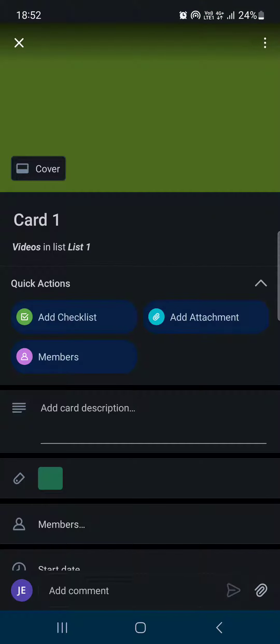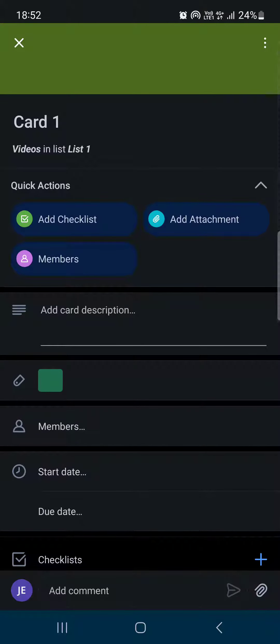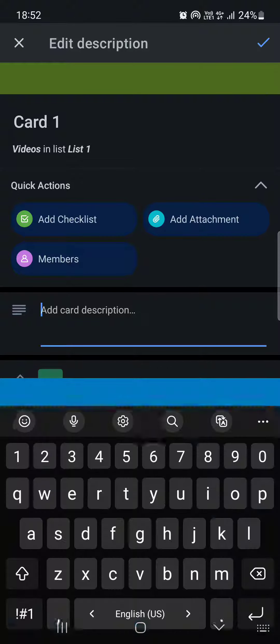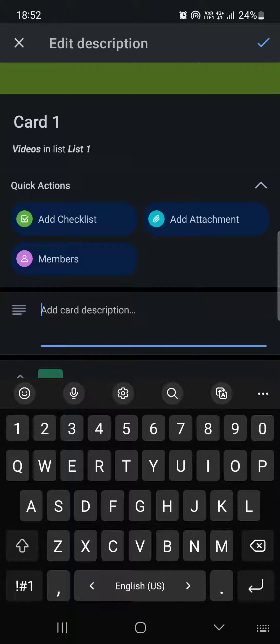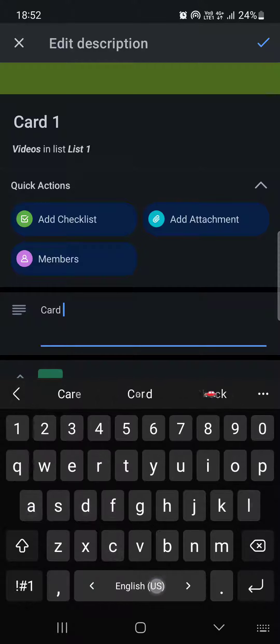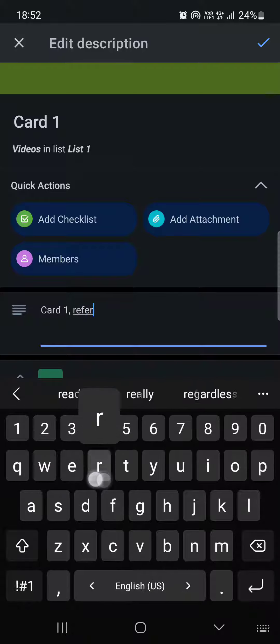Here in the middle we find 'add card description'. You can tap on here and write something about the card that describes it the best. For example, 'Card 1 referring to the editing of the first video done.'